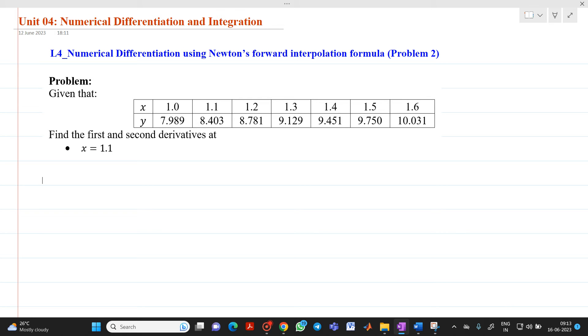Hello friends, my name is Chinmay Deshpande. In this video lecture we are going to discuss a second problem of numerical differentiation using Newton's forward interpolation formula.